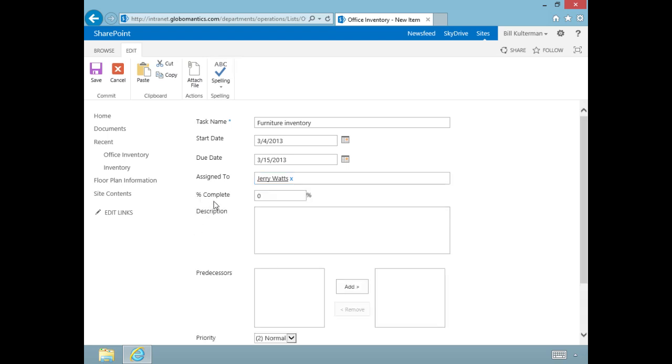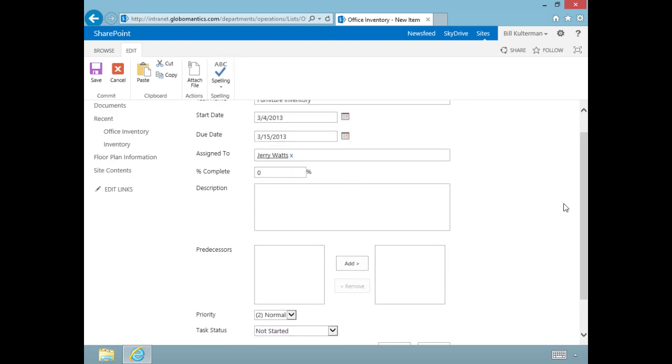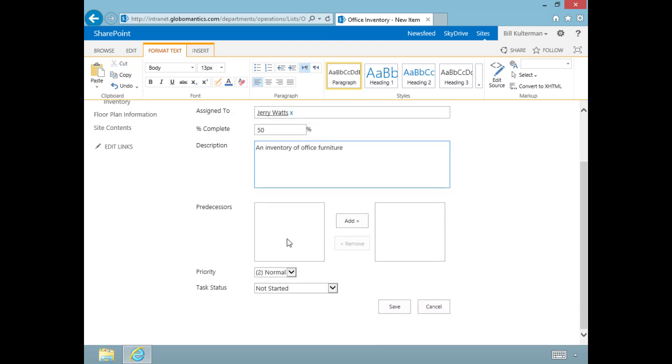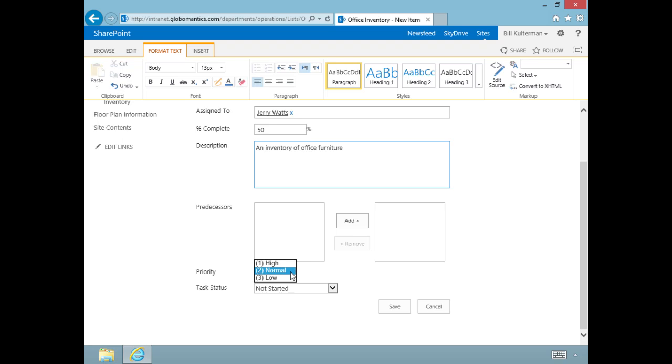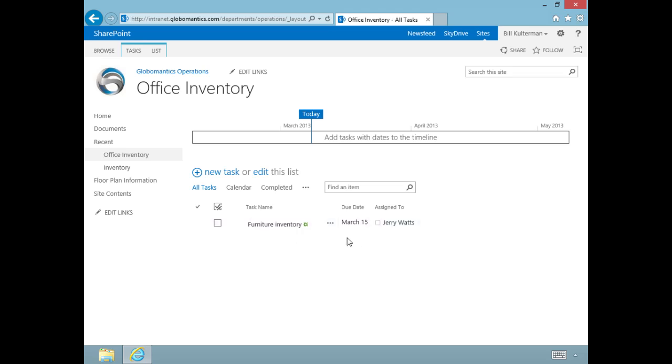We have a section that says show more. Let's click that and we have more options. I happen to know Jerry is already 50% completed with the task, so we'll mark that down. We can add a description and predecessors—tasks that have to happen before this one can take place. This one doesn't have any predecessors. We can give it a priority—high, low, or normal—and the task status is in progress. Let's click save, and there is our first task, Furniture Inventory.